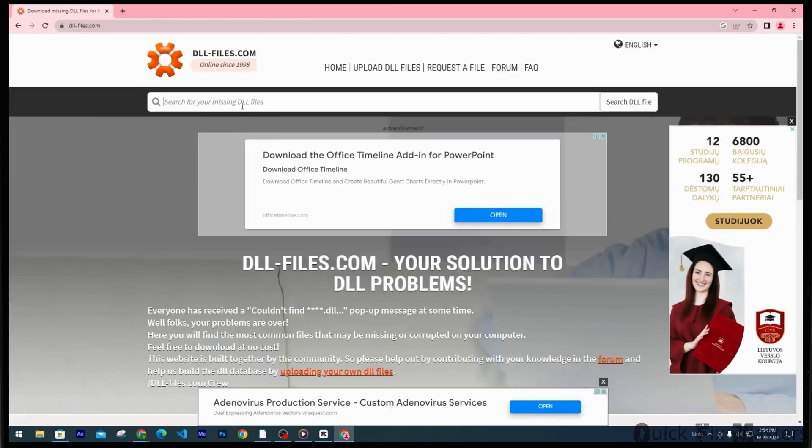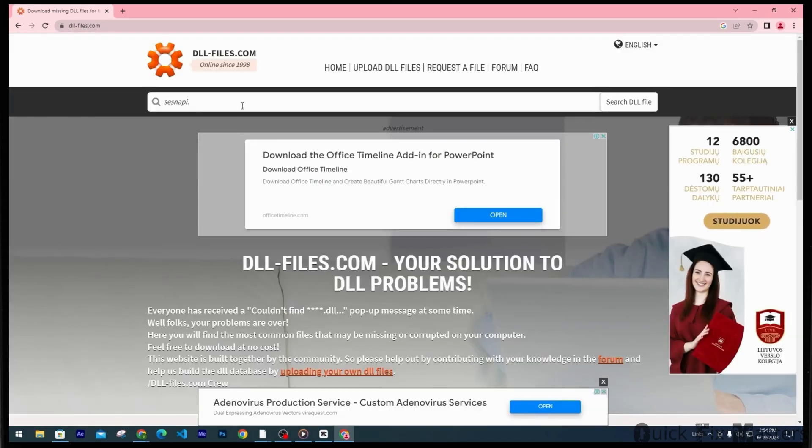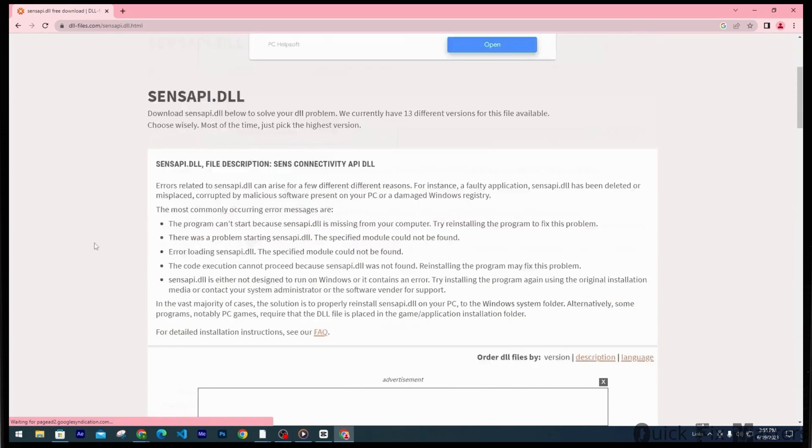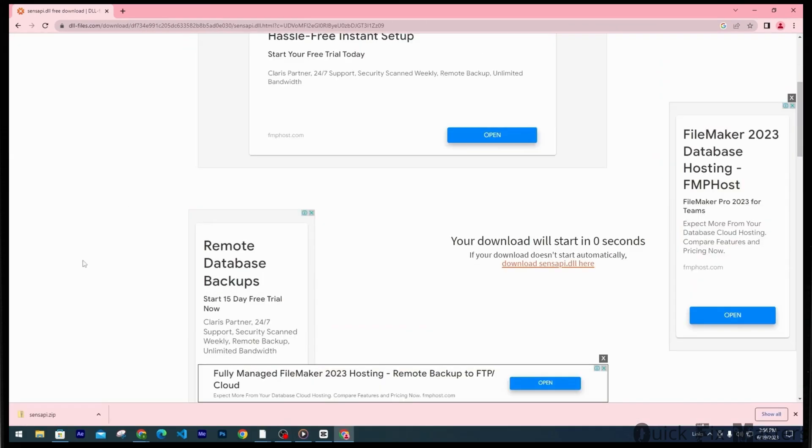Now in the search bar you want to navigate for SenseAPI.dll. Go ahead and download the latest DLL file for your system architecture. The download is only going to take a couple of seconds.